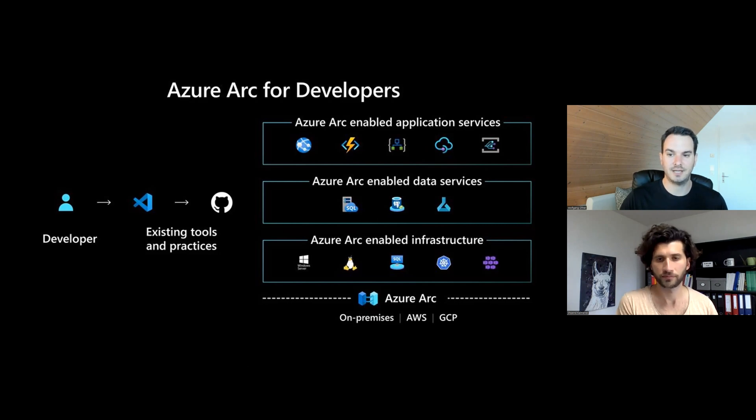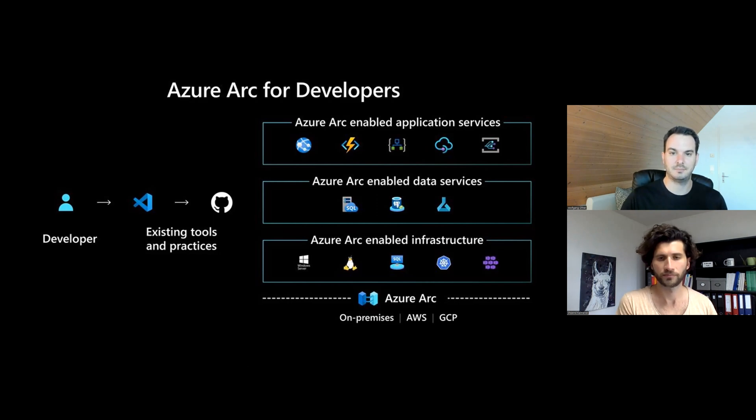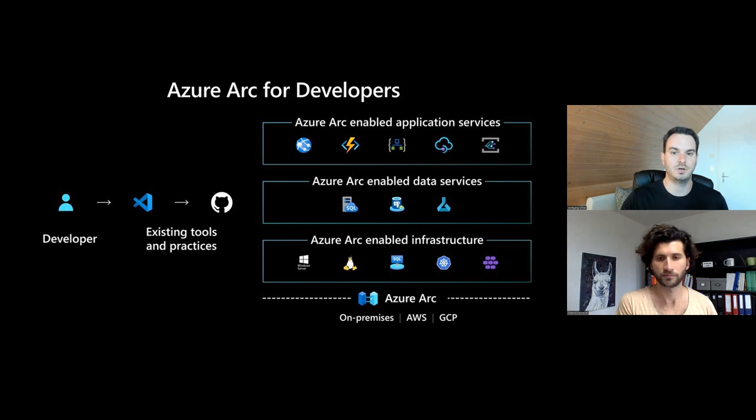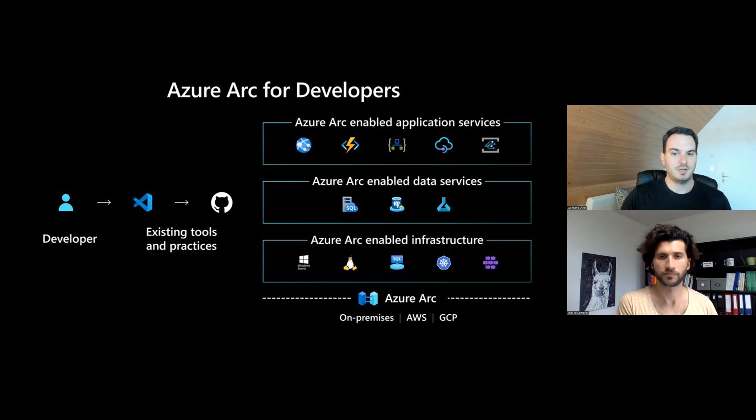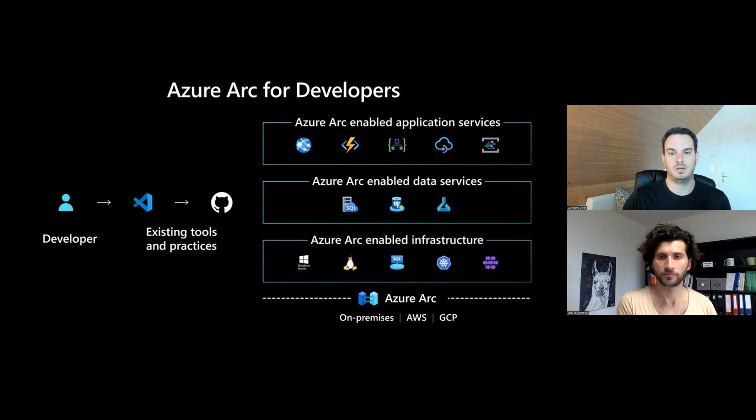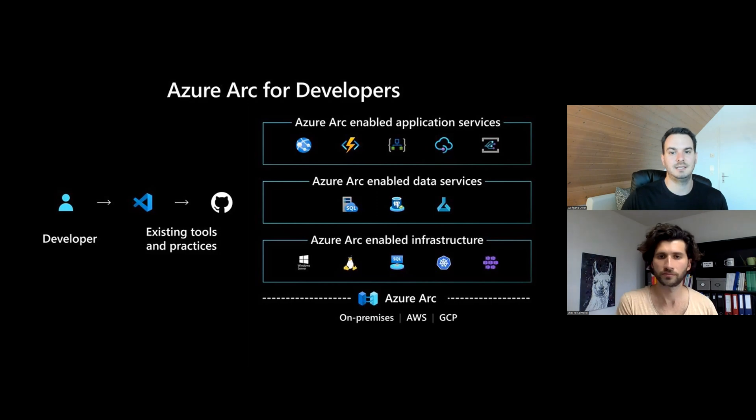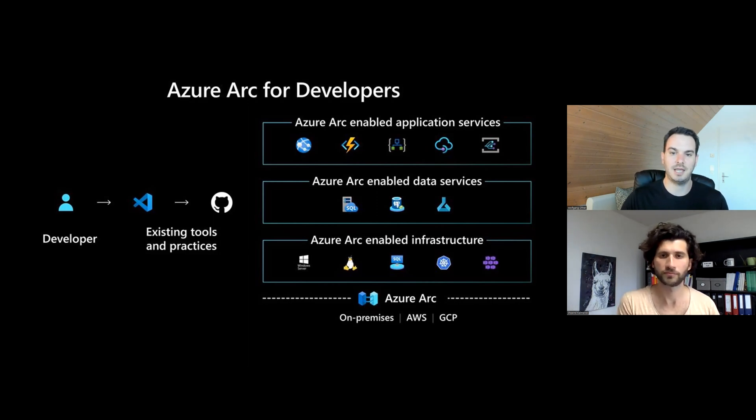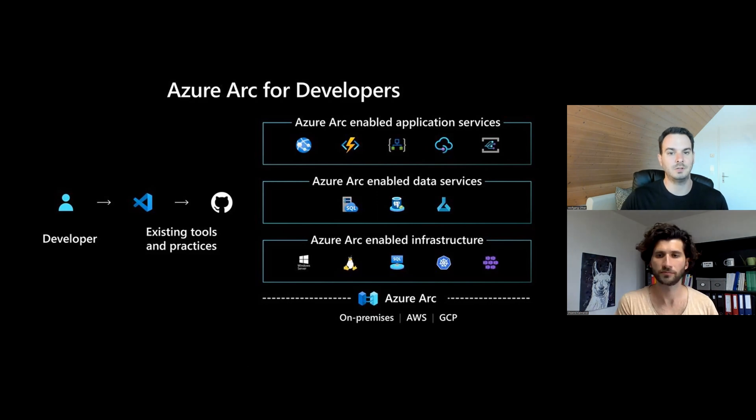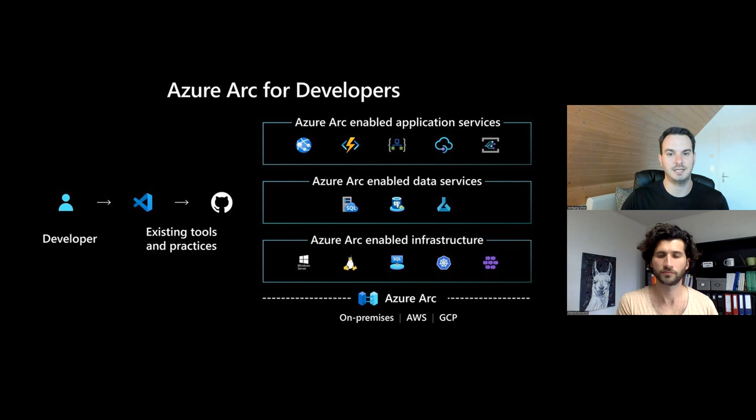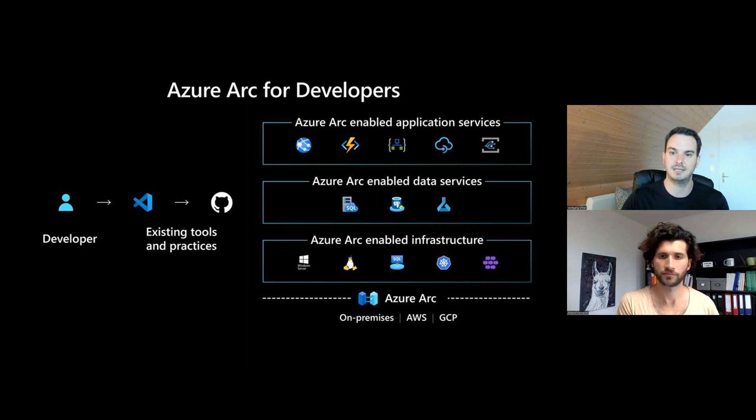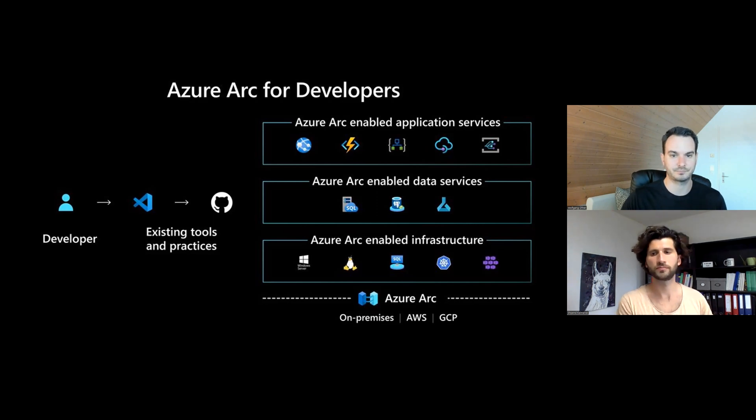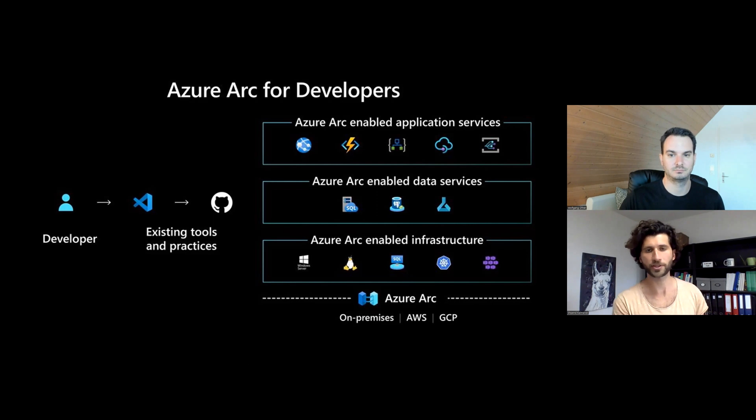Then you also have the Azure Arc-enabled data services that allows you to manage databases like, for example, SQL managed instances. So you can run SQL databases on your infrastructure and also the Azure Arc-enabled application services. And there you can run Azure App Services, Azure Functions, Event Grid, all of that on your local on-premise infrastructure. So the cool thing about this is that as a user or developer, you can use Azure App Service, for example, with all the features it has, and you only select the different locations. So instead of an Azure region, you select your on-premise infrastructure and it gets installed there. And you have load balancing, SSL certificates, automatic scaling, all the nice features Azure usually provides for you.